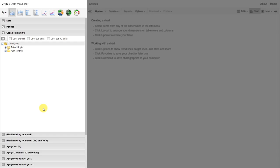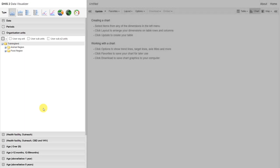We can see that selecting the data, periods, and organization units is exactly the same when compared to the pivot table. Let's go ahead and update our chart in order to see what the output looks like.